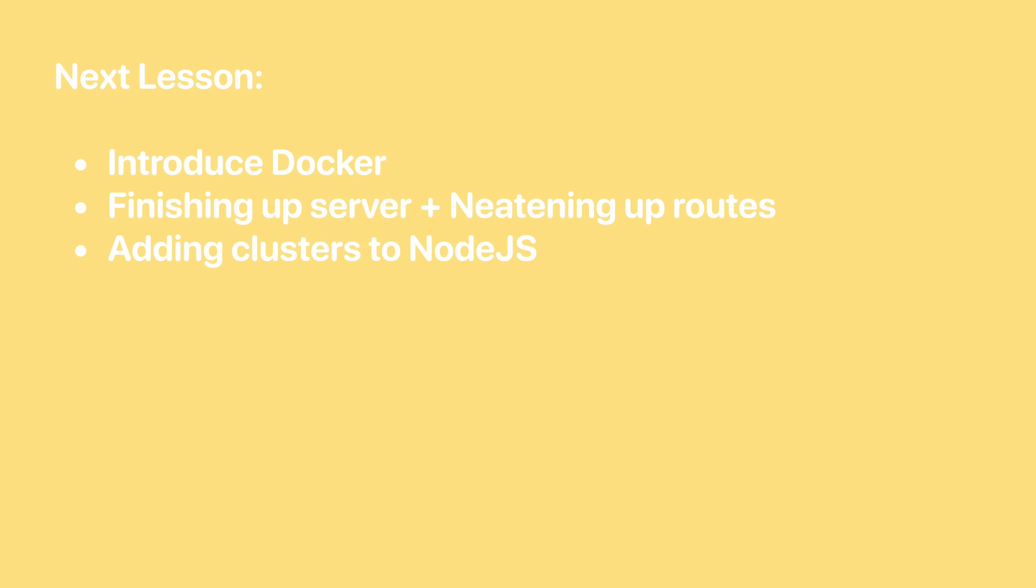In the next lesson, we're going to introduce Docker, which will allow us to create a container for our application, which we can use in development to install with the database of choice and also set up an environment which will be the same no matter where we run it on. This is handy if we're distributing it to a Linux server or if we have multiple developers working on the project. We're also going to be finishing up the base of our server, neatening up the routes, and we're going to be introducing clusters to the Node.js. We're going to be using clusters to make sure that we run our node server across all of the cores on our CPU. Node.js is naturally a single-threaded application, so to make the most of the language, we want to make sure that we're running this across all of our cores available to us on the CPU.